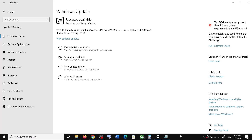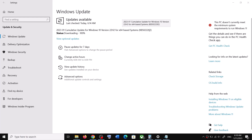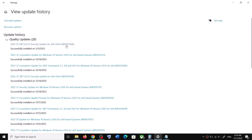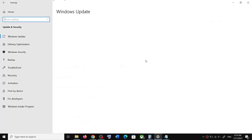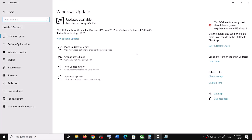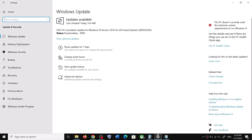Hello guys, welcome to my channel. Today in this video I'm going to show you how to fix when you are unable to install update KB5022282, or if you are unable to install update KB5022546. If you are unable to install these updates on your Windows 10 computer, then please follow the steps shown in this video.